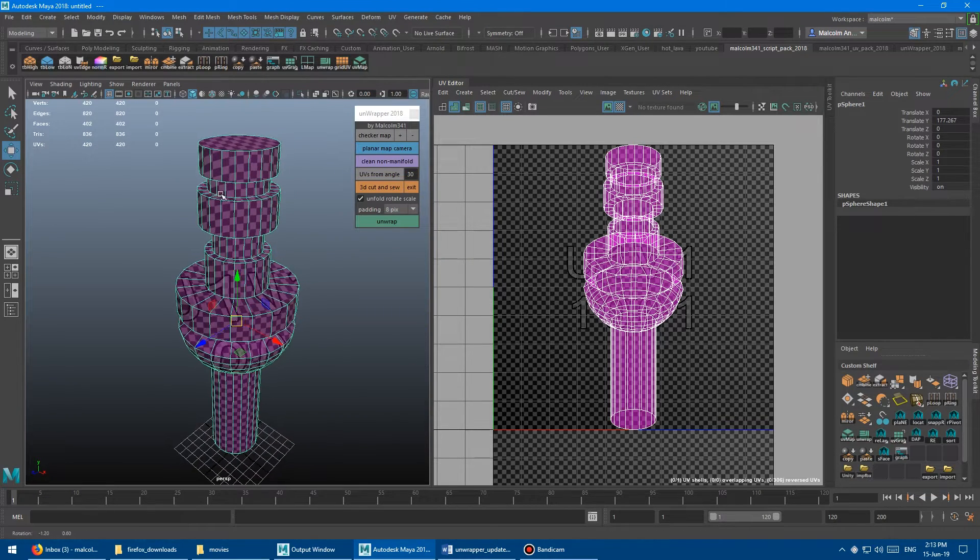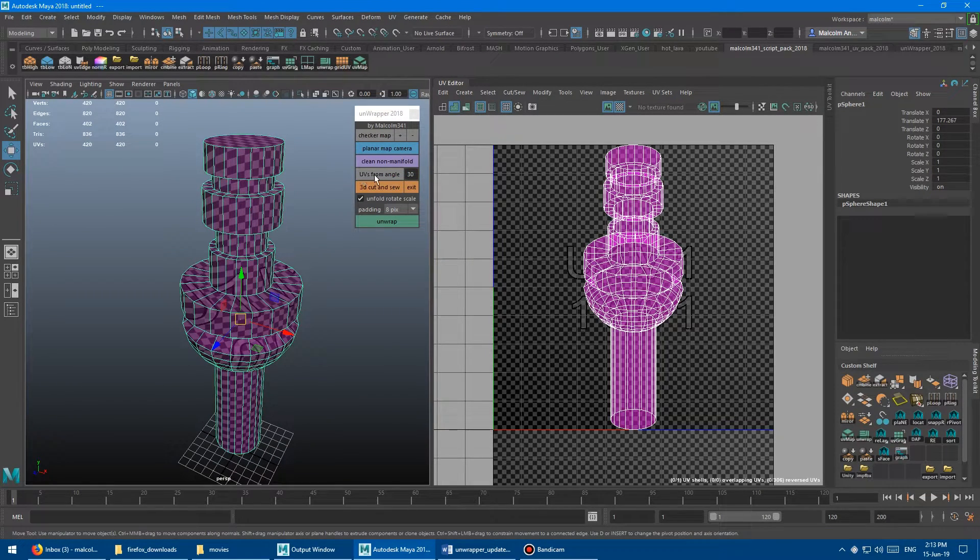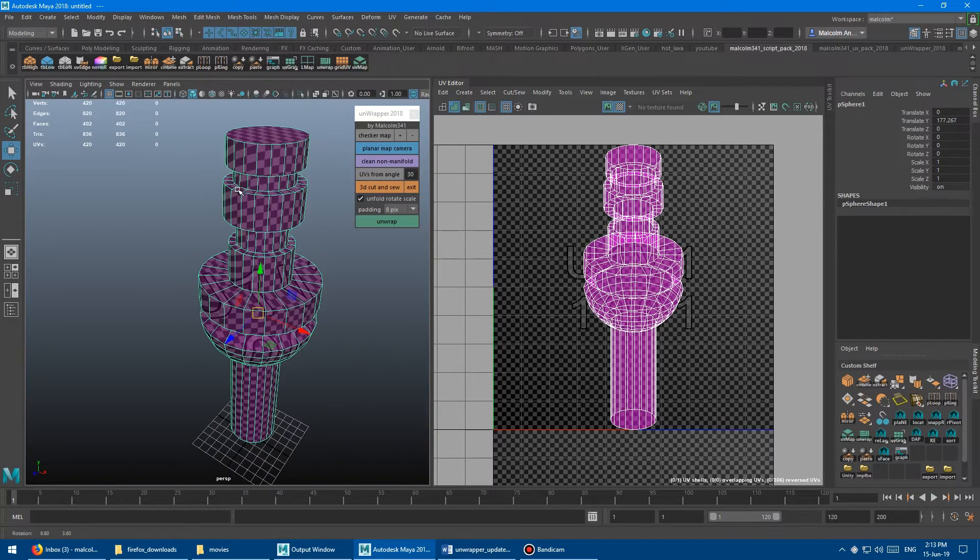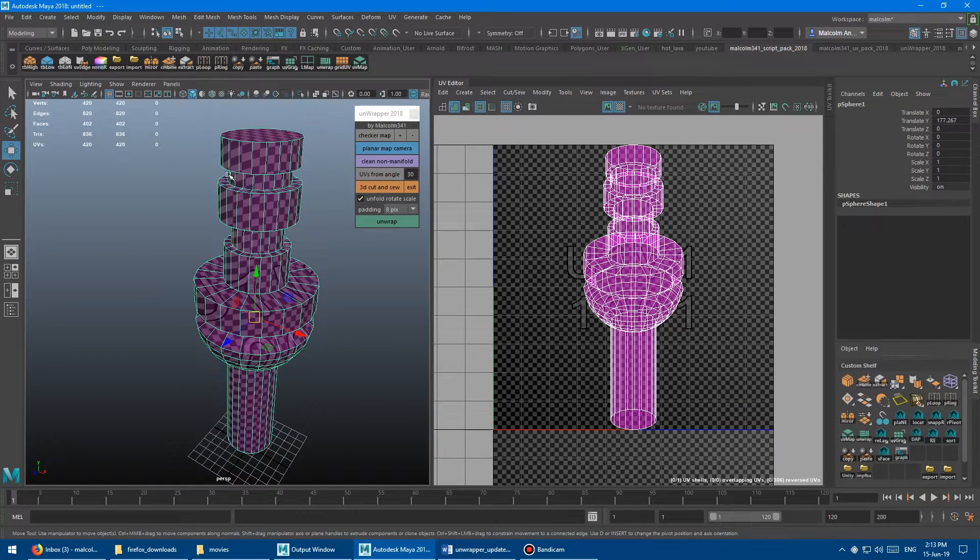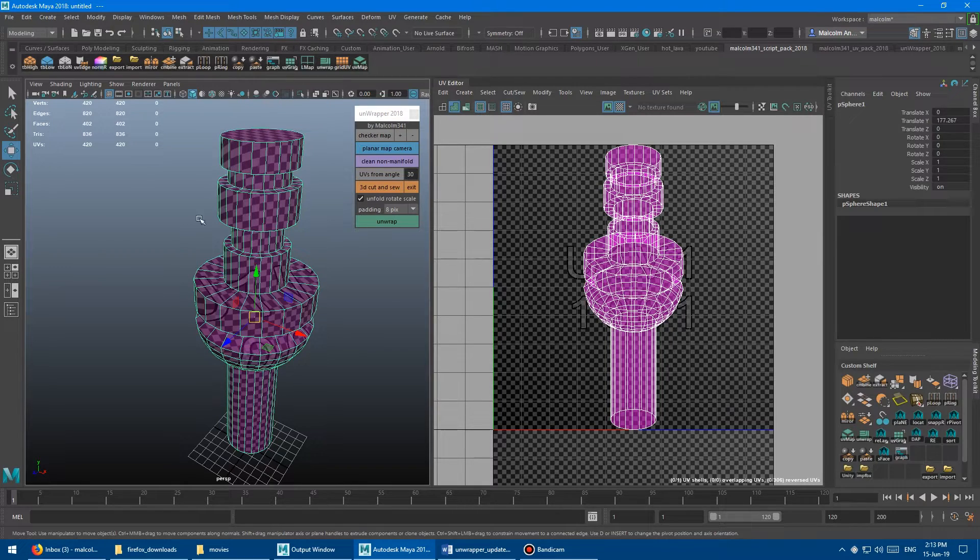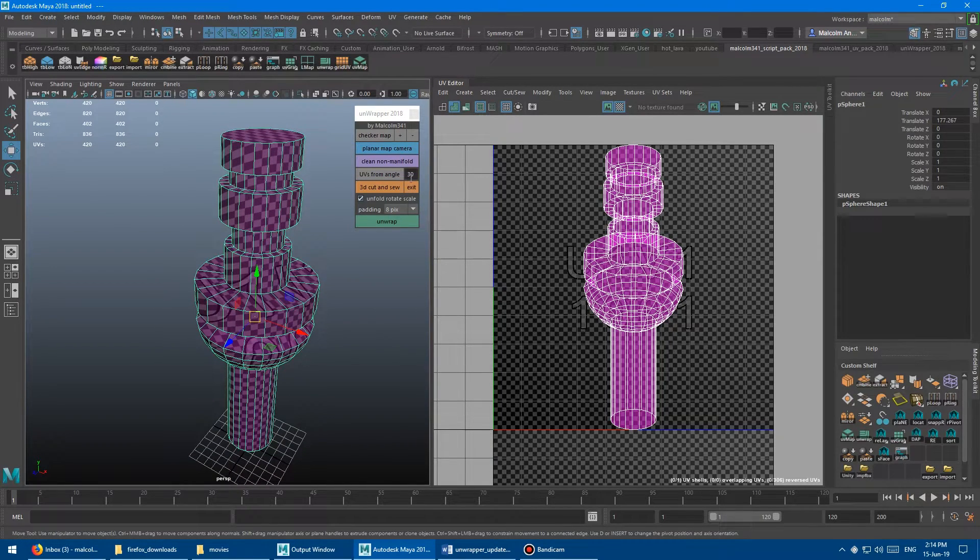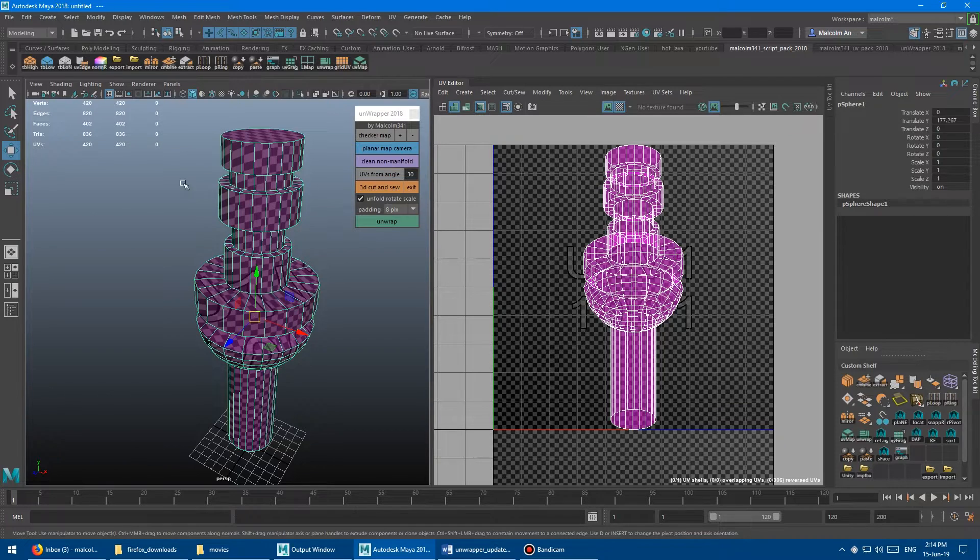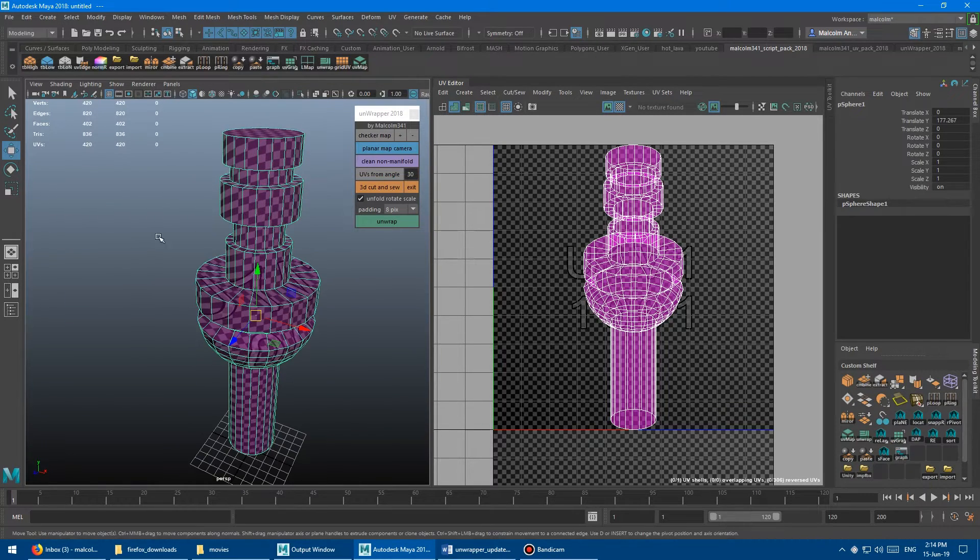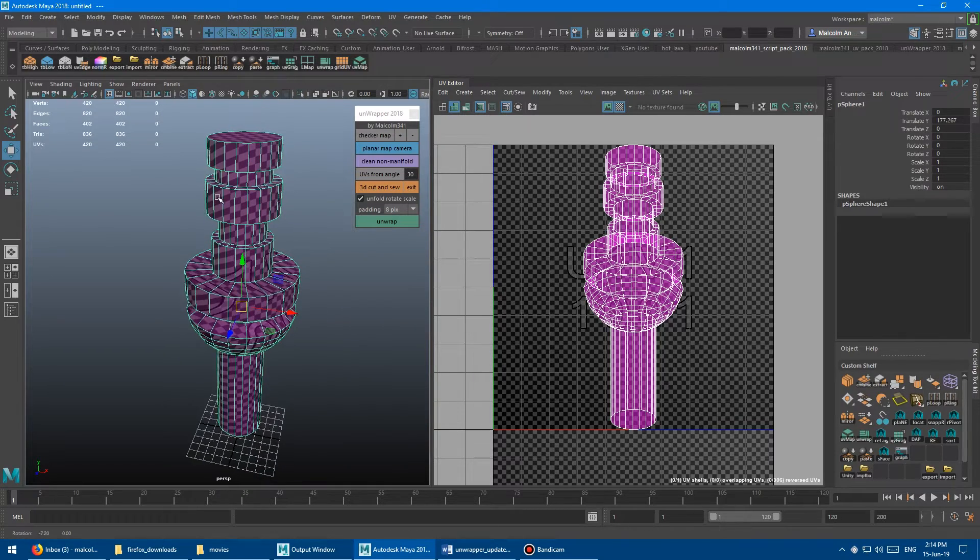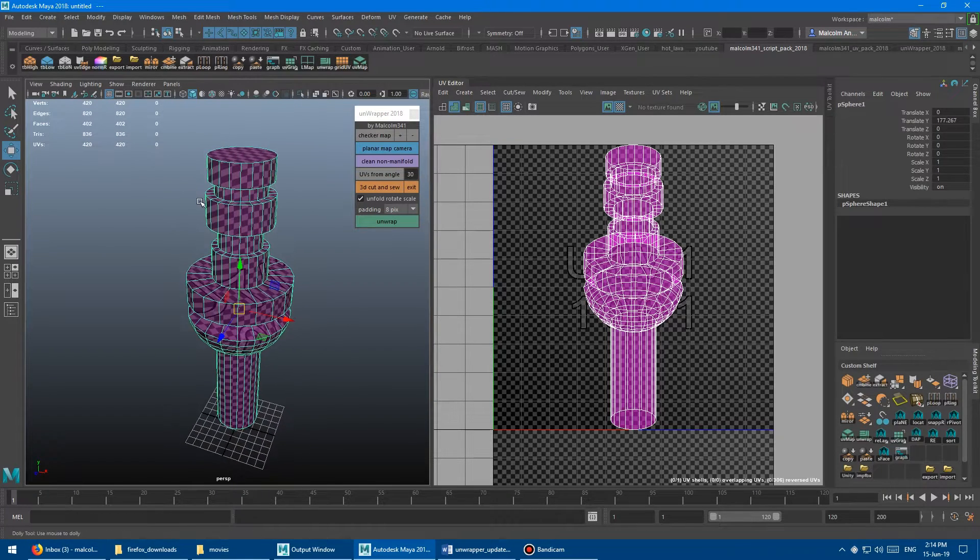Okay, so we've got a new button here. It's called UVs from angle, and so what this tool does is it tries to set the normal angle on the model to be whatever value you put into here, and then it cuts all the UVs along that normal angle and then unwraps them into UV shells.